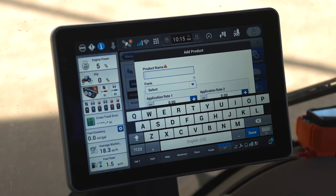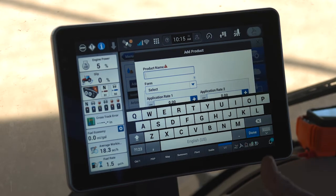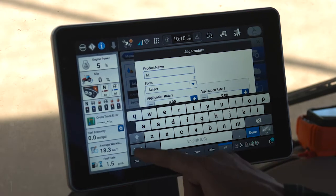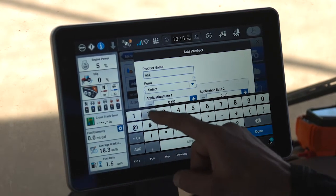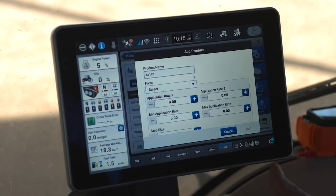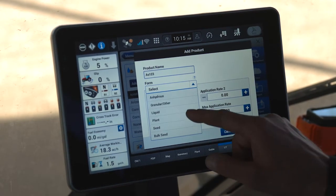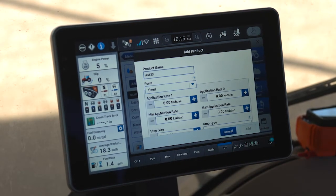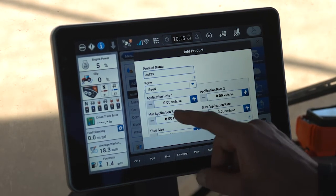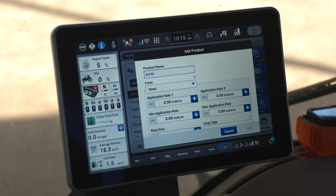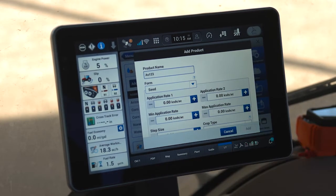It's important that you label the seed product by variety name for easy tracking later. Let's assume we have a variety called AS123. That product is a seed product, so it's very important that I identify that I am using a seed product.